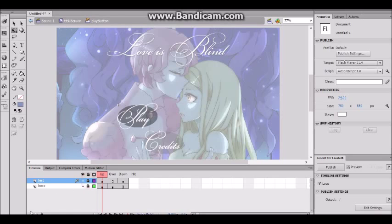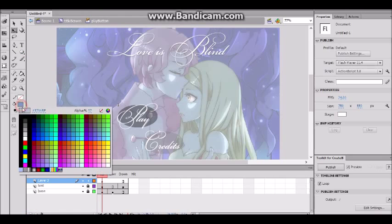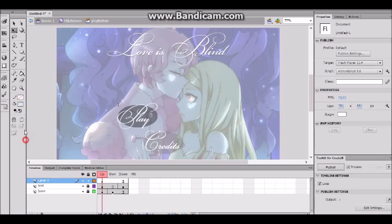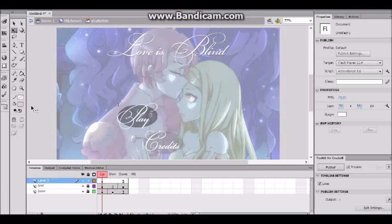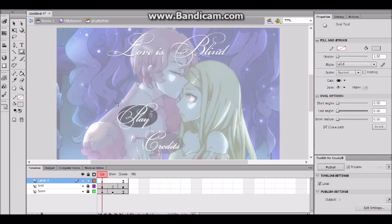So let's make our hit areas for our buttons to make sure they're registering clicks. I'm gonna keep it an oval shape and choose a different color — make sure it's 1% opacity, not 0%.